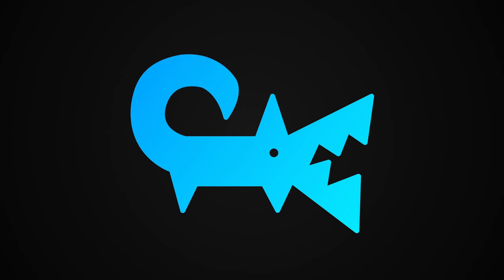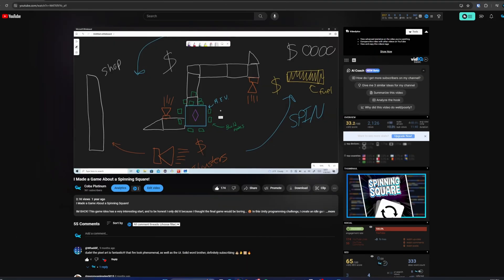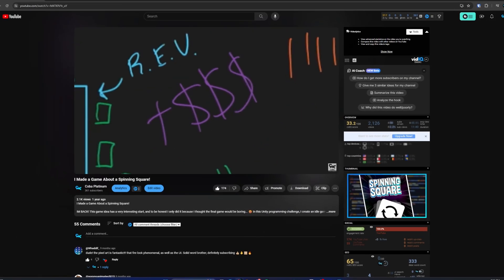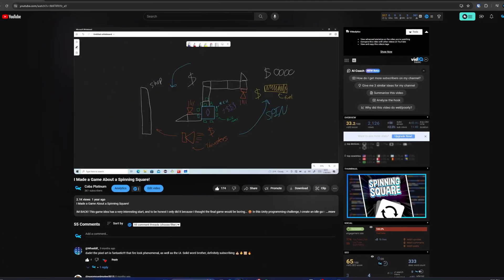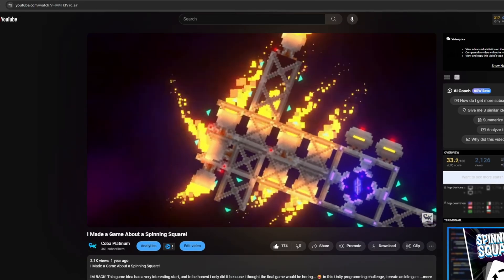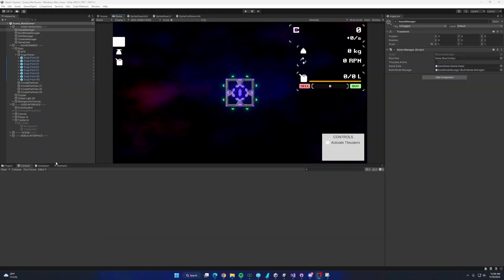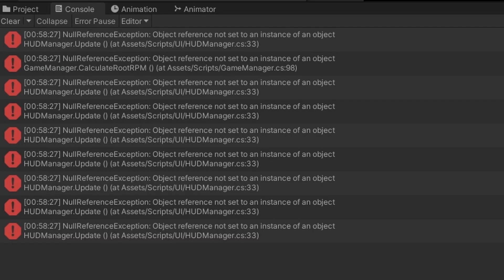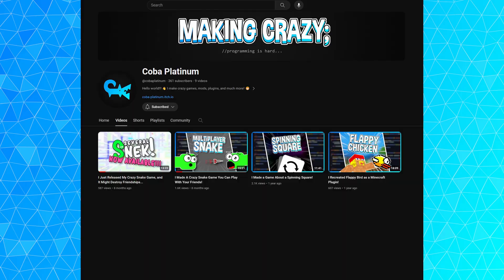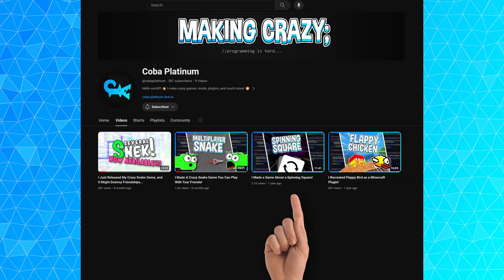If this brief rundown wasn't enough, make sure to watch part one to get a better understanding of what the game is and where development is up to this point. You haven't watched part one yet? What are you waiting for? Go watch it, you silly goose — I'll wait.